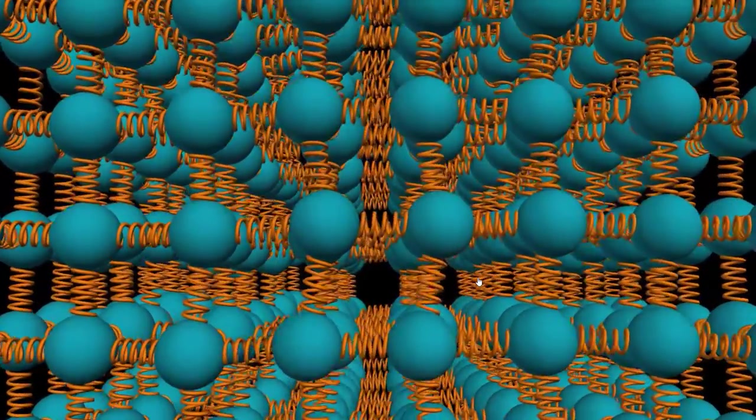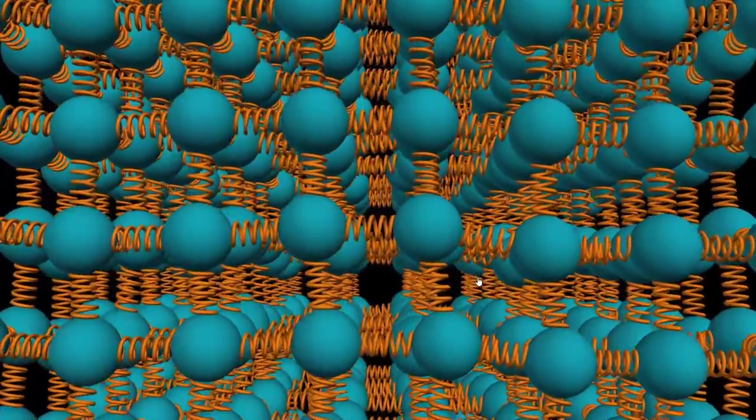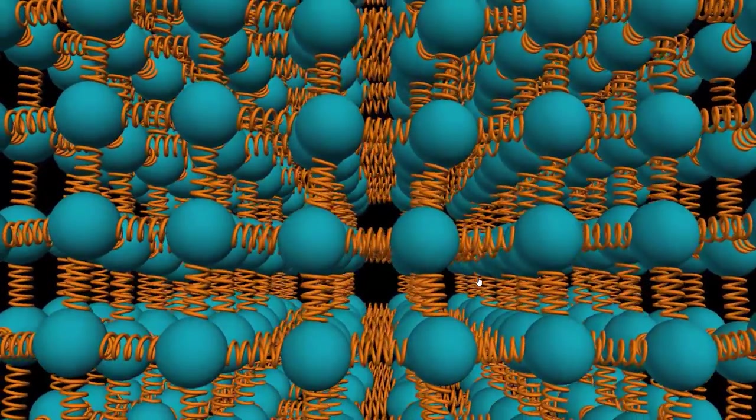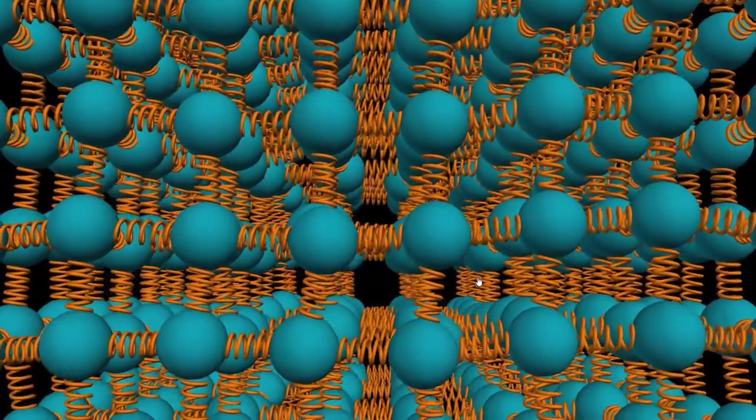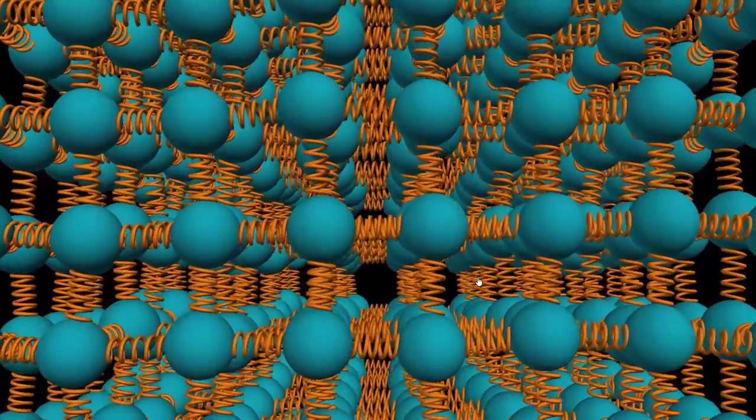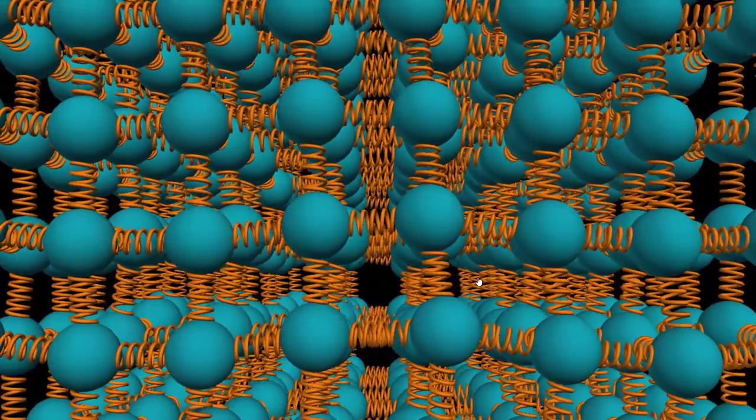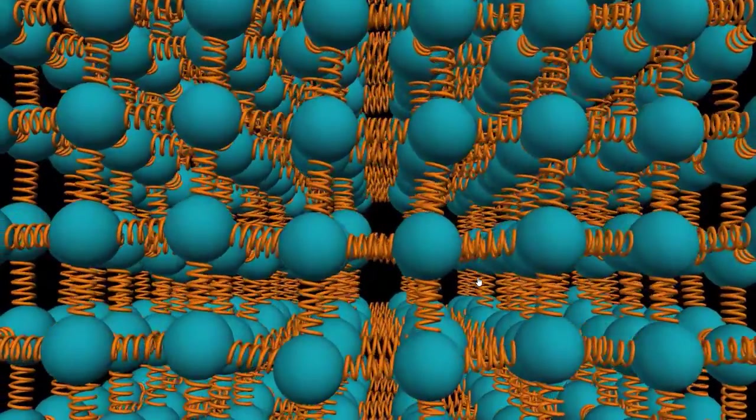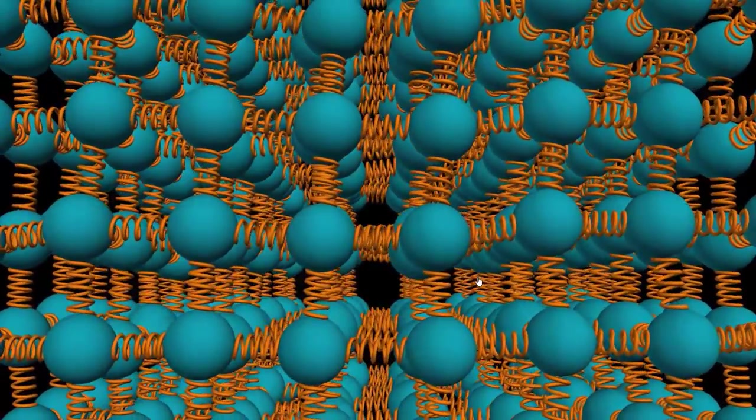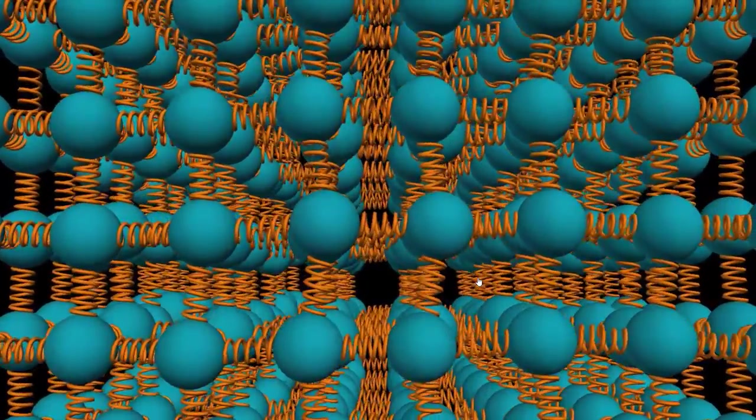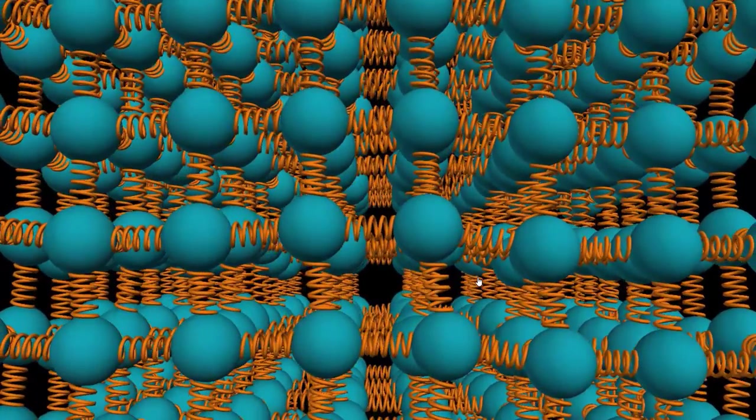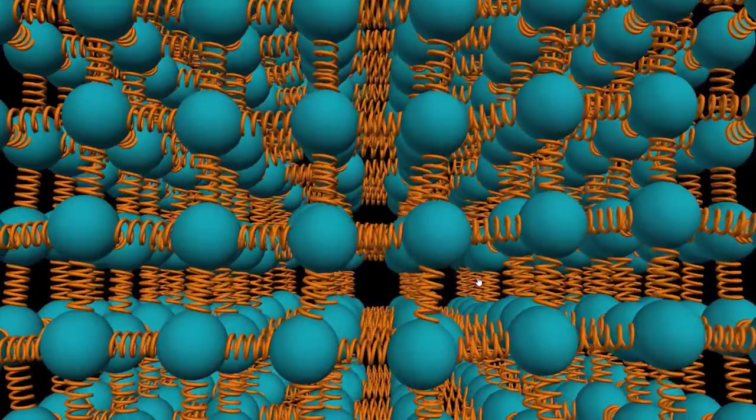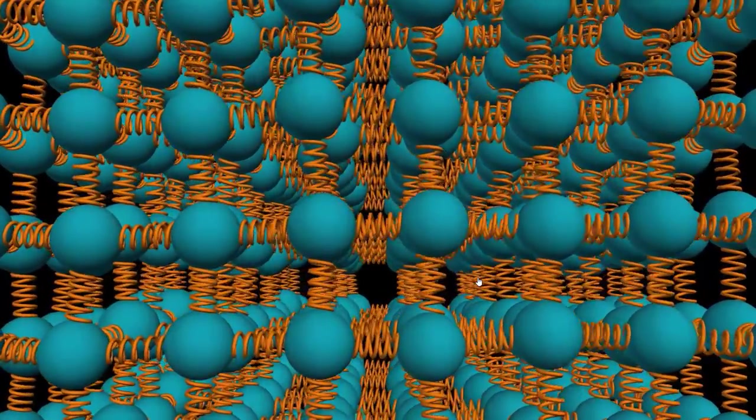It turns out that on average, the energy in the bonds, the springs, and the kinetic energy of the things moving around is about the same. If you had all the energy in the springs, that wouldn't last long. The springs would push things around and start the atoms moving. If you had atoms moving but no energy in the springs, that motion will cause the springs to get compressed and uncompressed. And so before long, you'll end up with about the same energy in each. This is called the principle of equipartition, and it's fundamental in large areas of thermodynamics.